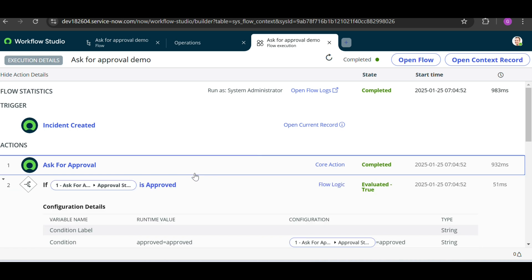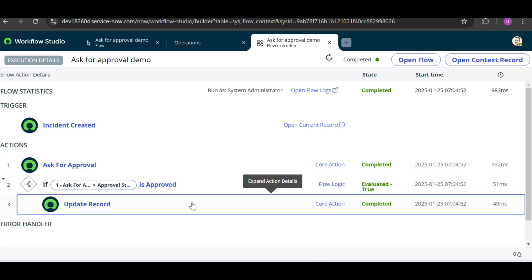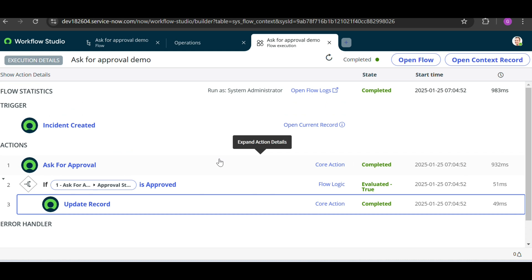That's the Ask for Approval use case done. In the upcoming video, we'll take a real-time scenario — for example, copying work notes from an SC Task to a RITM. If you have any questions related to Flow Designer or ITSM, please mention them in the comments and I'll create a video. Thank you for watching — please like, share, and subscribe.